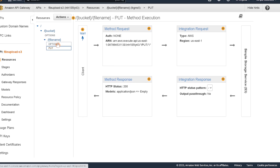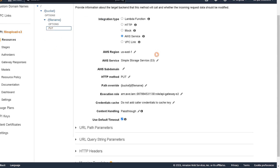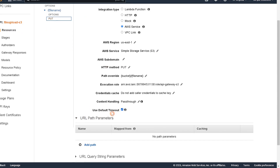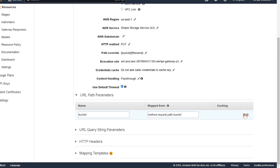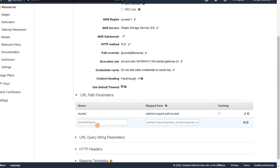That creates our PUT request. Next, go to the integration request and add URL path parameters. We have two to add. The first is 'bucket', mapped to 'method.request.path.bucket' — save that. The second is our file name, mapped to 'method.request.path.filename' — save that as well.